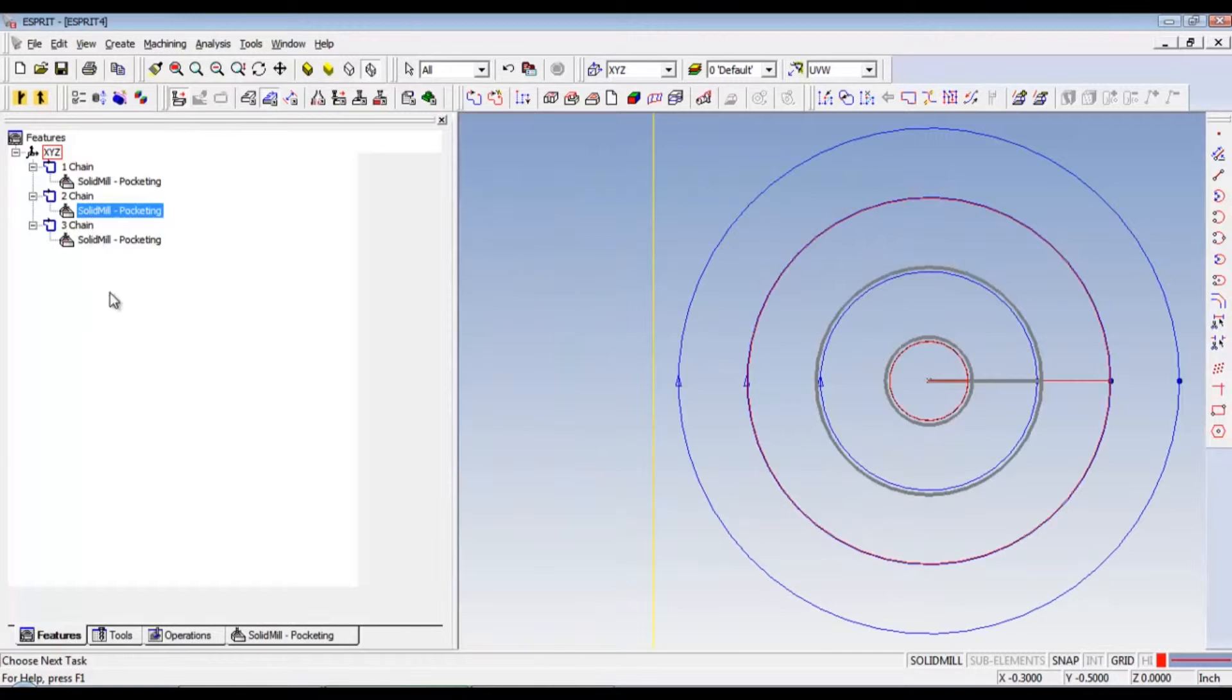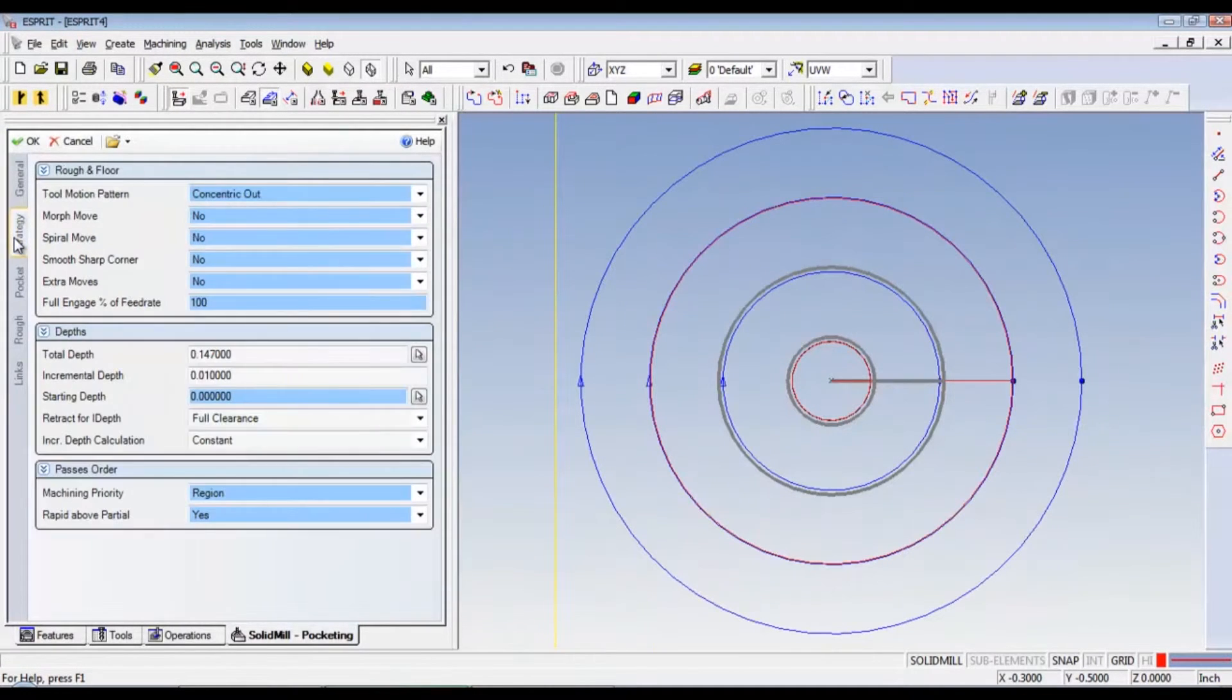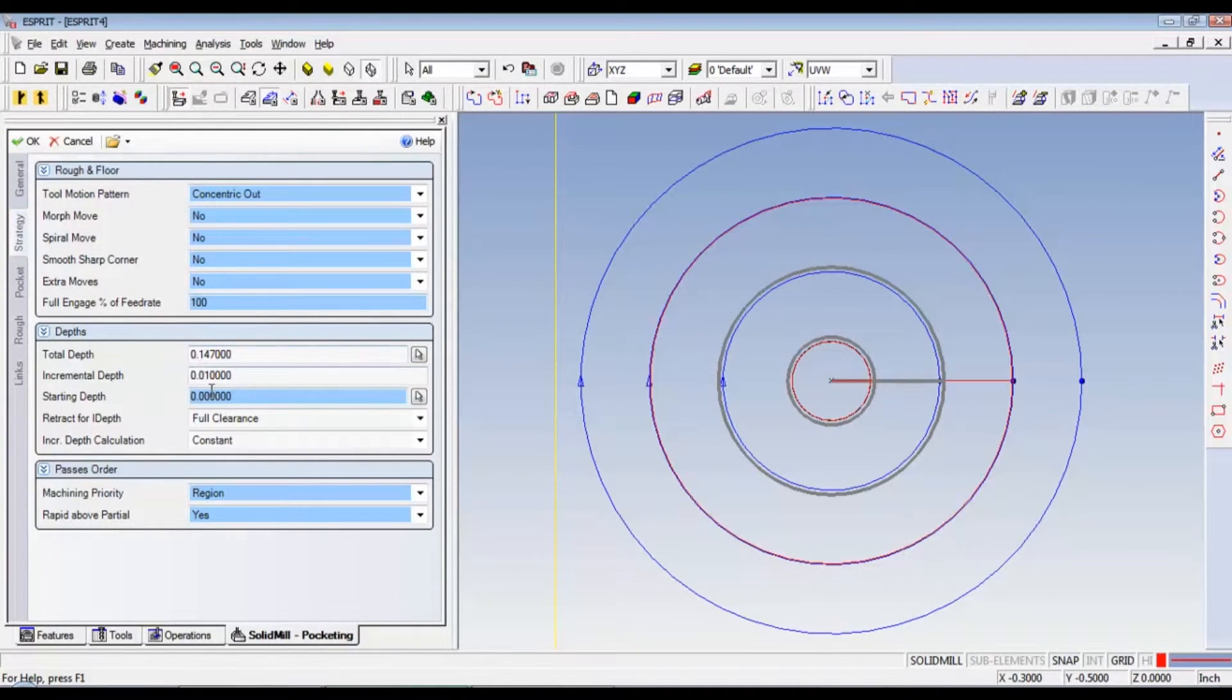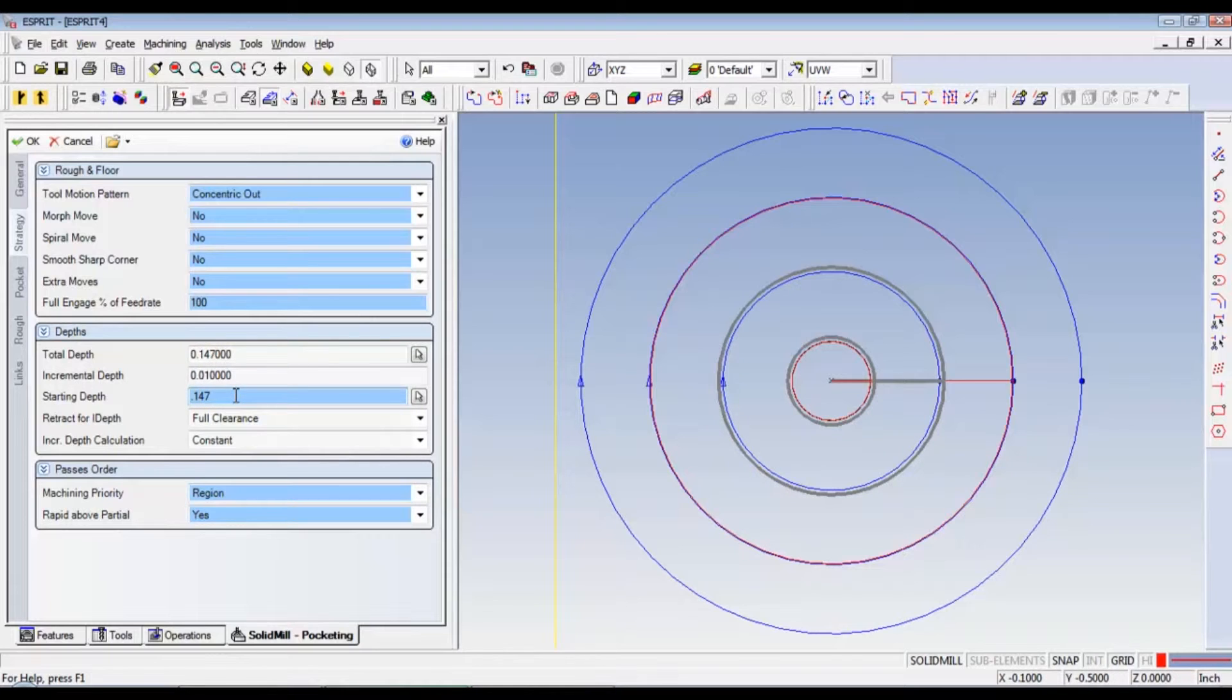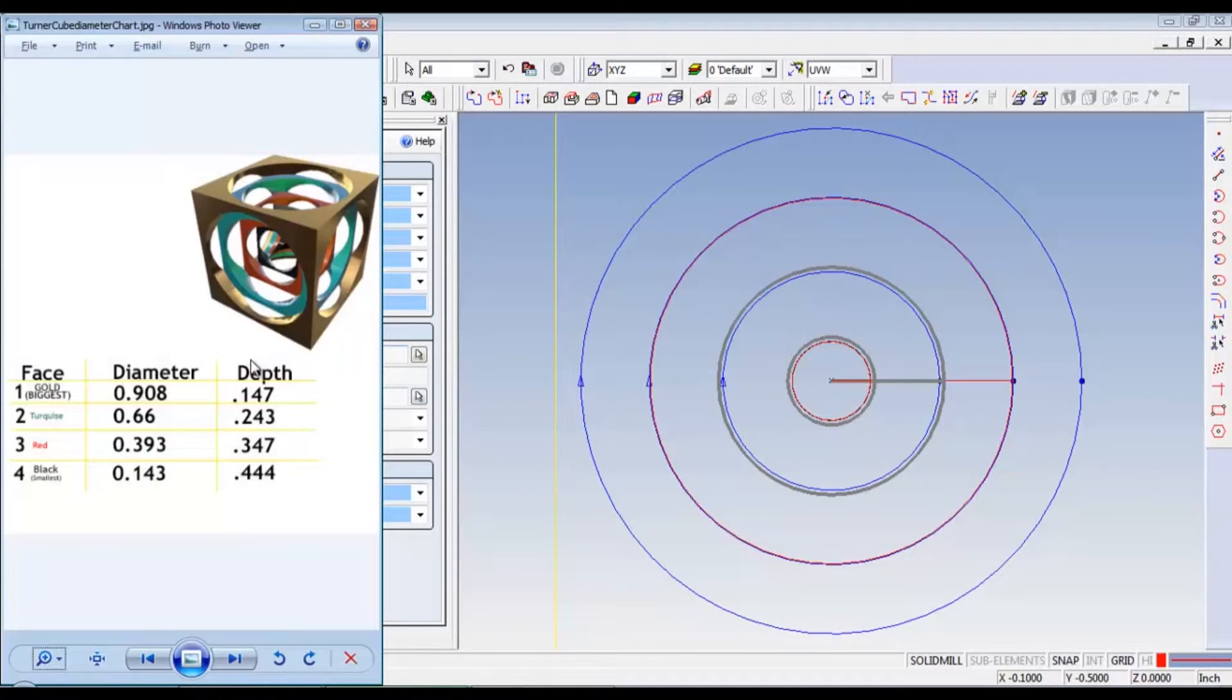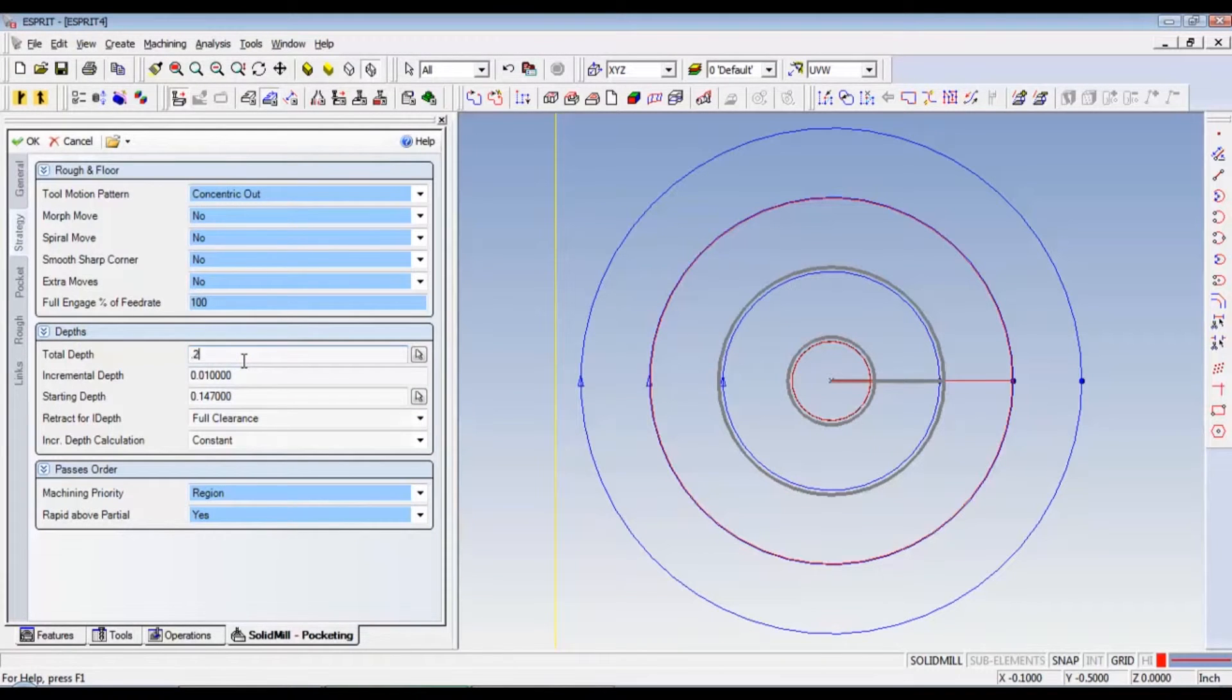So, we'll go to the second chain. Now, on this one, we just need to go back up to strategy. We've got total depth here and incremental depth and starting depth. So, our starting depth for the second feature needs to be the last total depth. So, starting depth should be 0.147. And then our total depth should be the new depth of 0.243. Incremental depth still 10 thousandths and we're good on that.